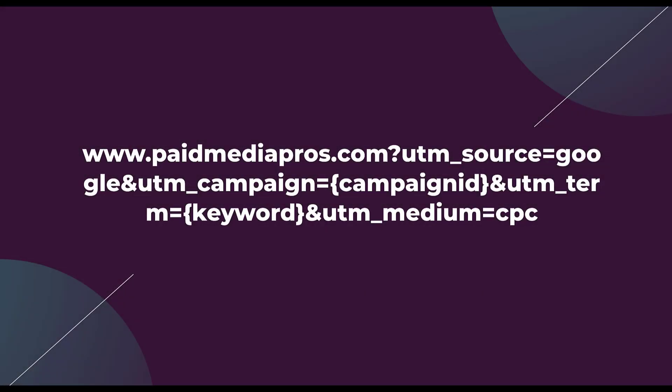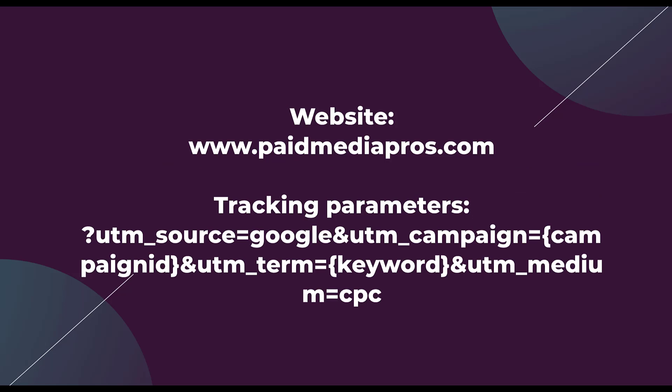I want to do a quick recap that'll also lead us into talking about what value track parameters are. When you encounter an ad that has tracking parameters on the web, it's going to look something like this: paidmediapros.com question mark, UTM source equals Google. And then a lot of other parameters after that. If you break it down, you have the website is paidmediapros.com.